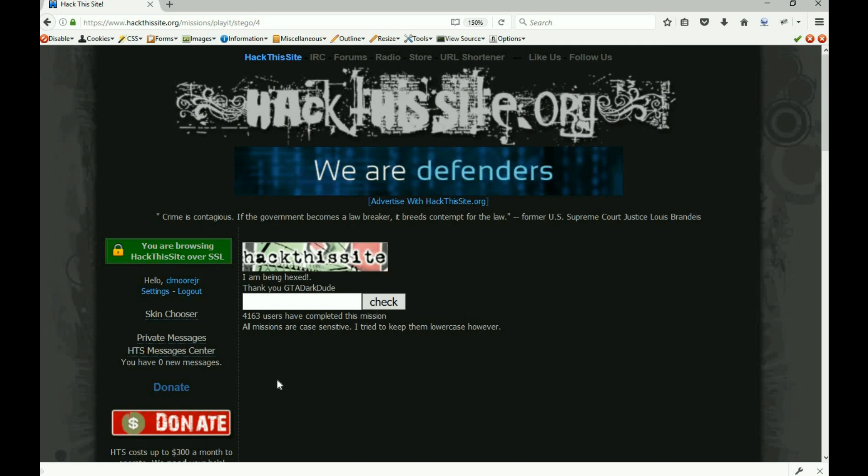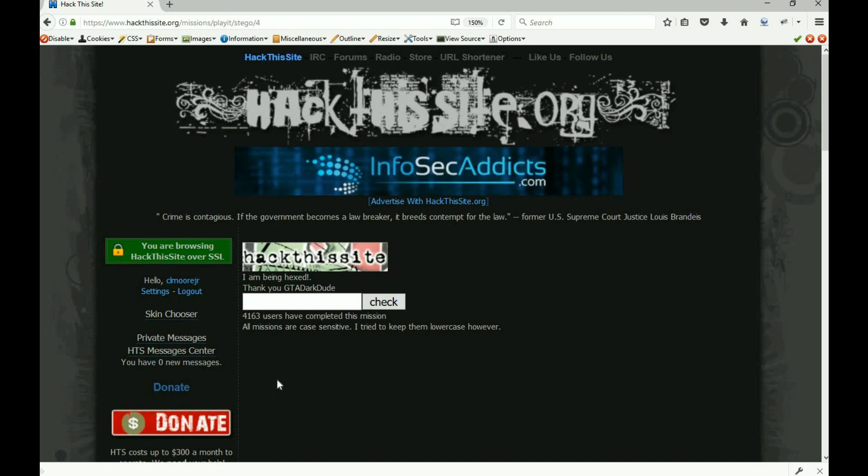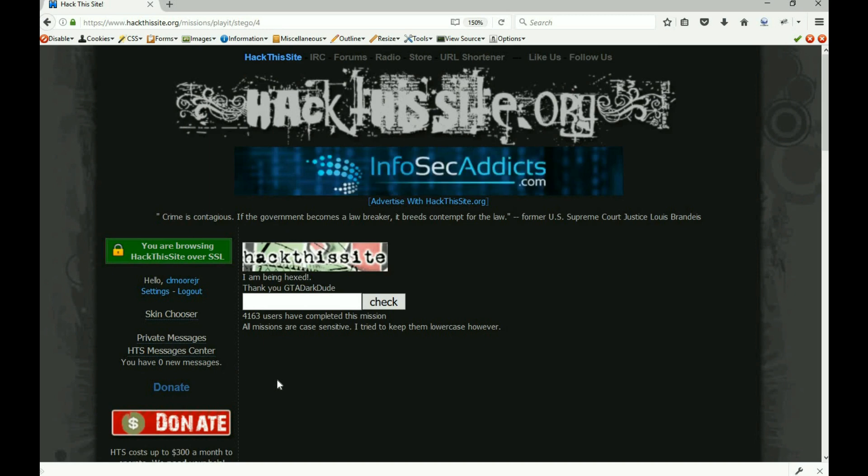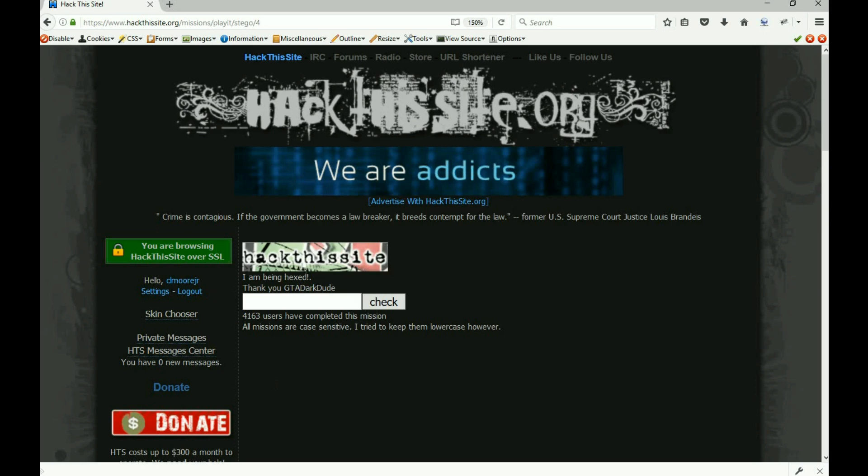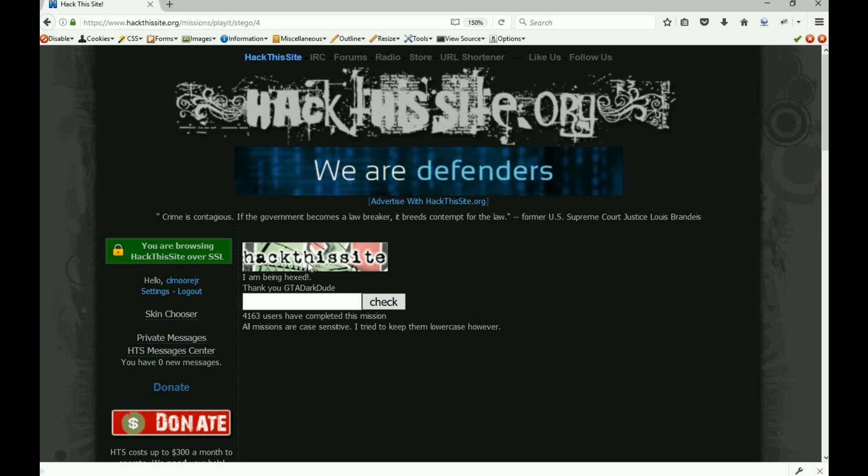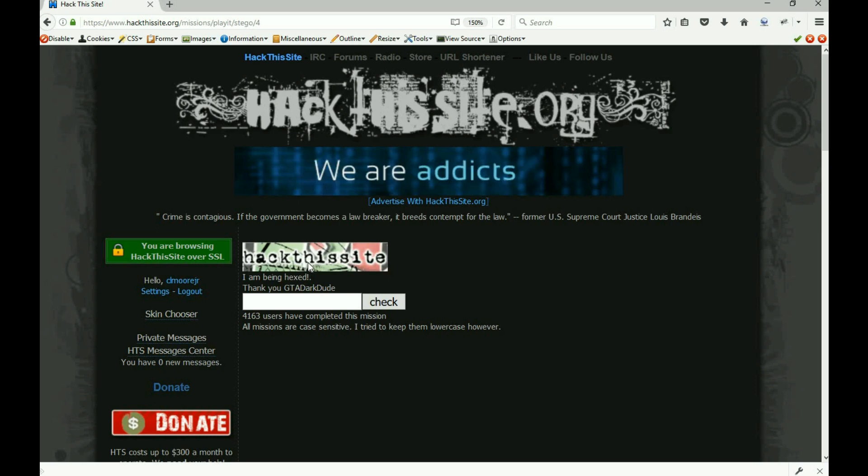So that, my friends, is that one. Pretty straightforward one there. Probably post this one up tomorrow, but we'll get into stego number four, which looks like we have a captcha here. We got to figure out what is actually buried inside of this thing. All right, so until next time.